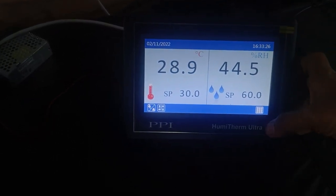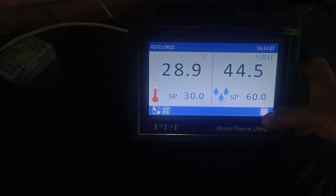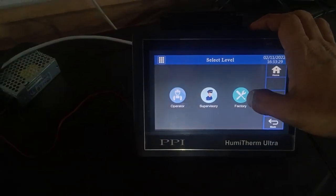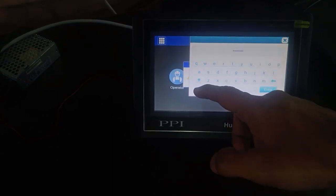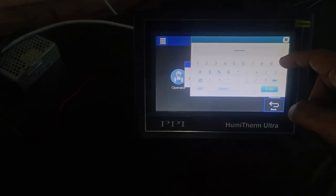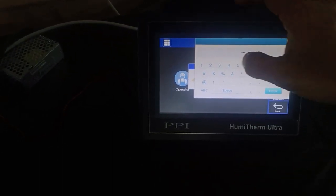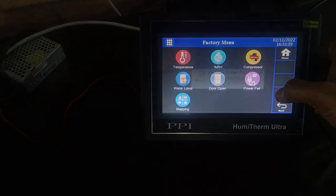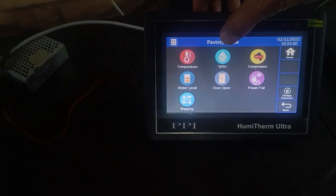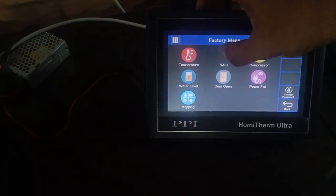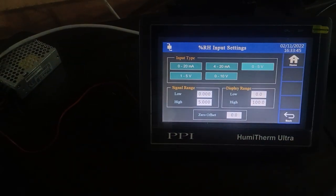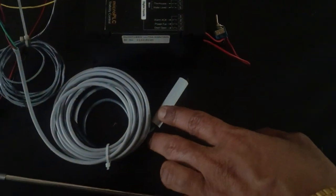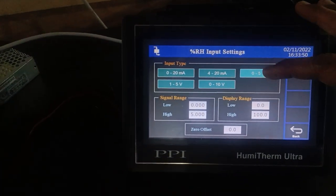To set the RH sensor input, go to the menu section and enter into the factory mode. Enter the password as 0002, press enter, and click on the RH icon. Select the input setting as 0 to 5 — this is a 1 to 3.6 volt sensor, so you are selecting the input as 0 to 5 volt.